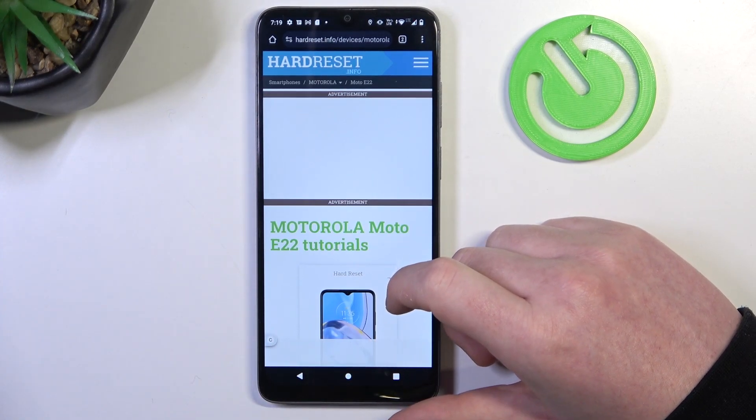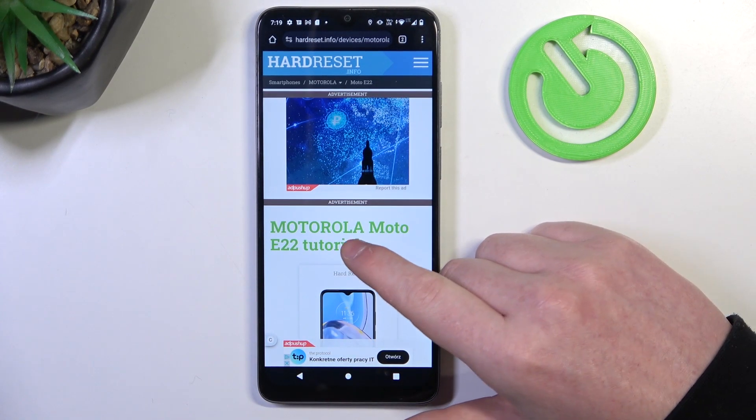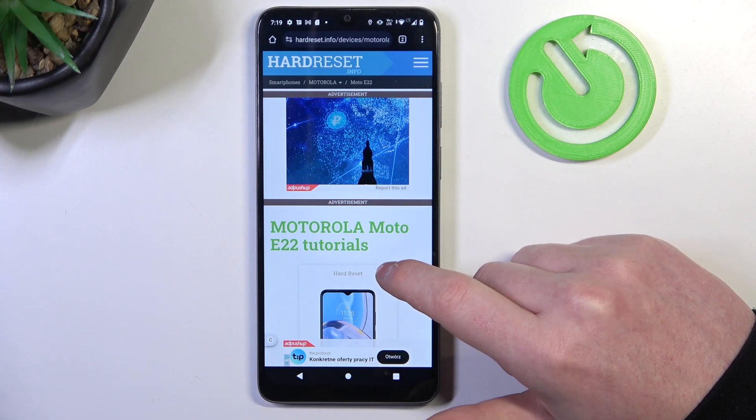Hello, in this video we're gonna check camera megapixels on Motorola Moto E22.